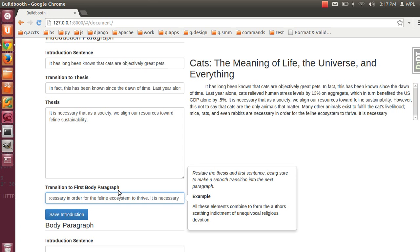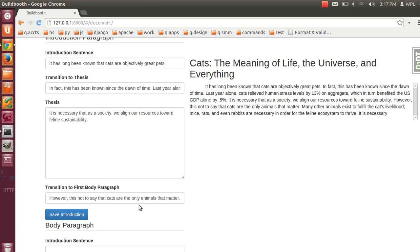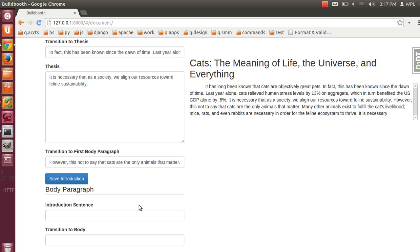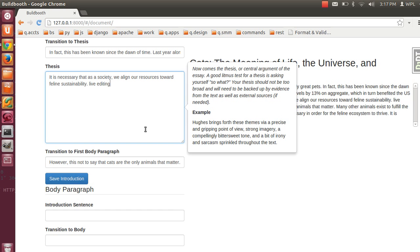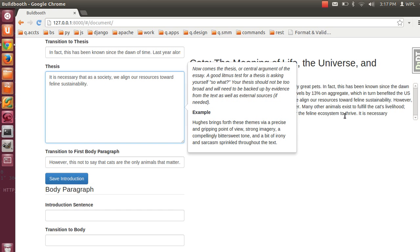And when you're done, save it, and that will save the introduction to the database. Although there's live editing. Live edit — see what's changing around here.